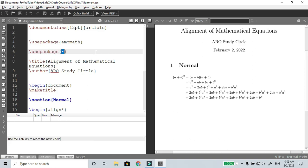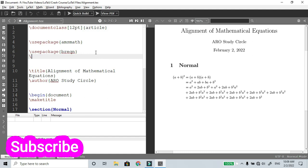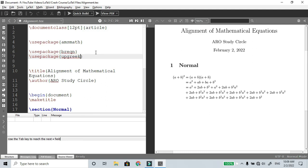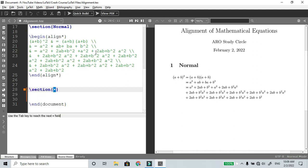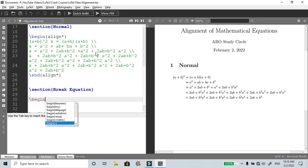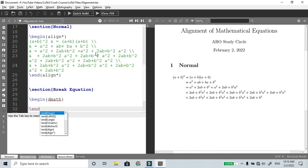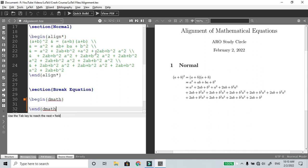Use the package breakeqn — breakeqn — one more package. You can use this package because it allows symbol limits. Let's use these two packages. You can use the command to create a break equation section. First we use the environment D math. If you use the D math environment, if you use the equation environment, then we will type a plus b.